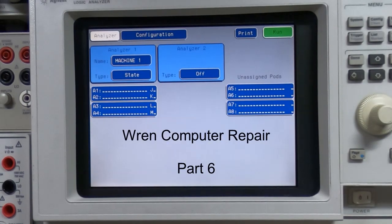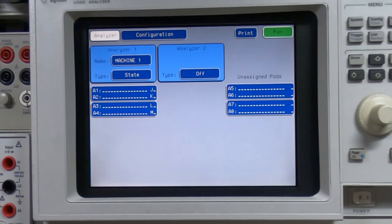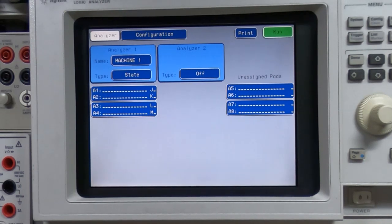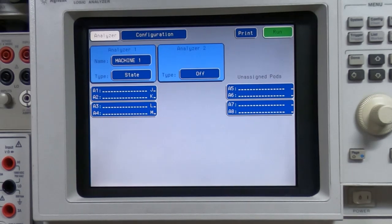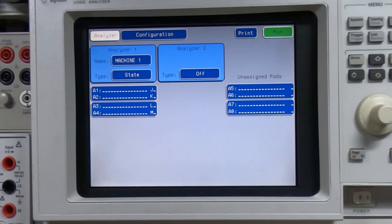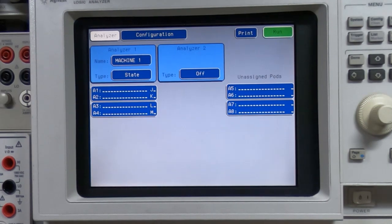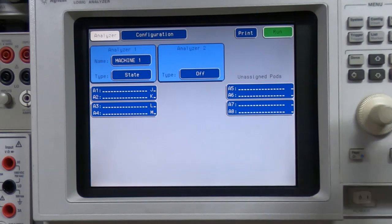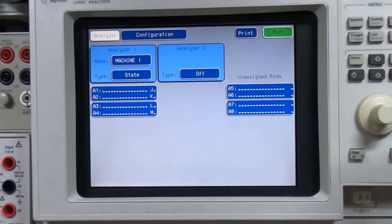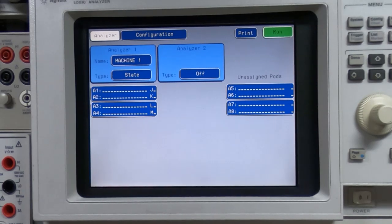This is part six in a series of videos in which I'm attempting to repair a REN executive computer system. In the previous video I got as far as attaching the logic analyzer to the REN and I was asked to give a bit more detail in how I had the analyzer configured. So if you are familiar with these analyzers you might want to skip towards the end of this video.